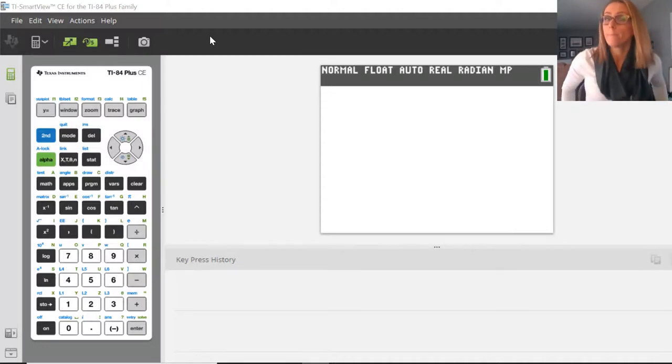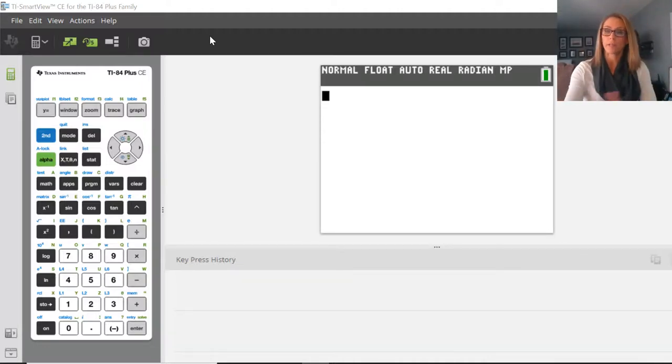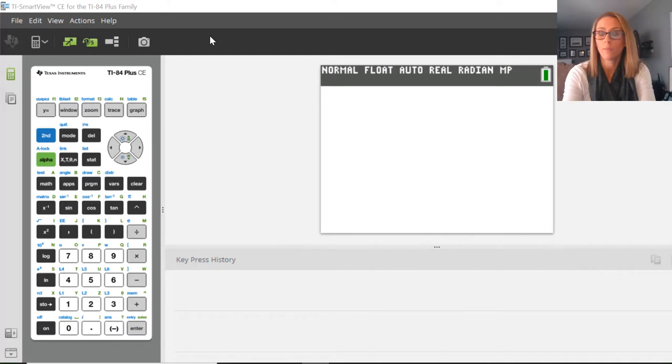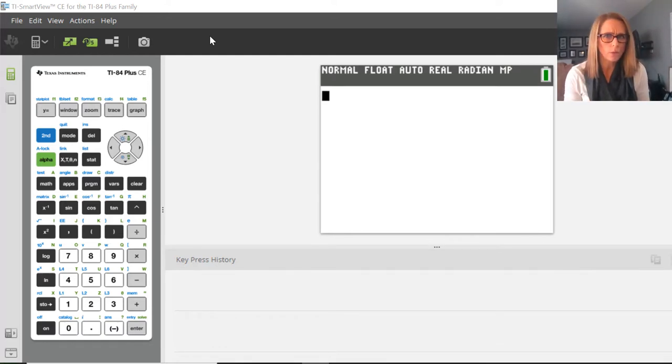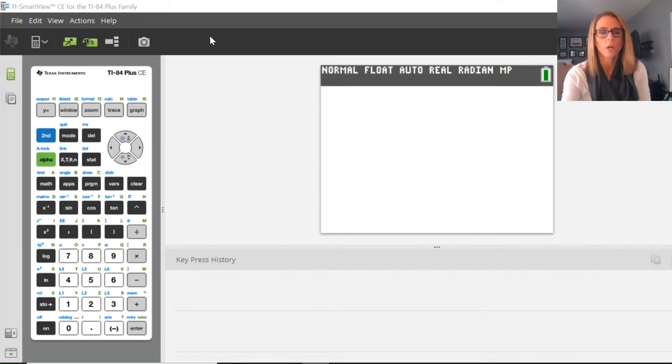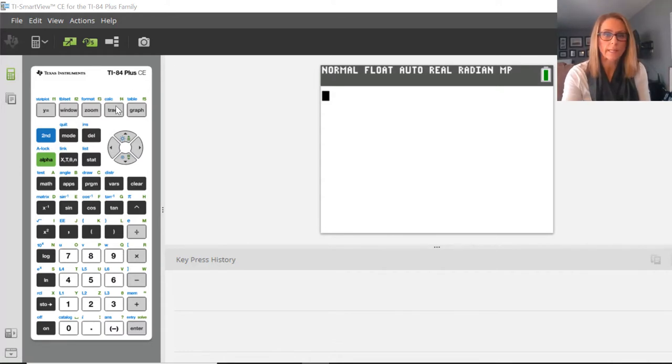So if you've ever been working on your calculator and you realized you have no available lists and you don't really want to clear any of the lists you have, you can give yourself more lists.